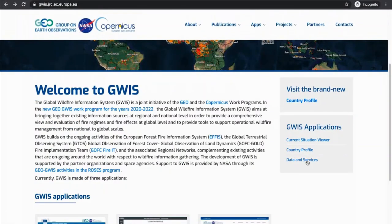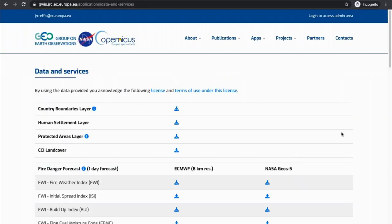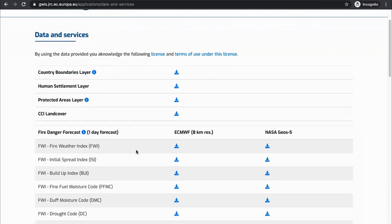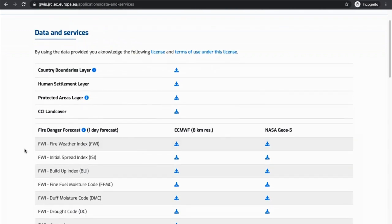One last thing to show is the data and services app under GWIS applications. This is a quick and easy way to get your hands on the data if you prefer not to view it within the GWIS platform. You can download a variety of layers — it gives you an idea of how many data layers are available through GWIS. You don't necessarily have to use the GWIS platform, but GWIS is a great place to get and download data. That concludes our demo of GWIS.